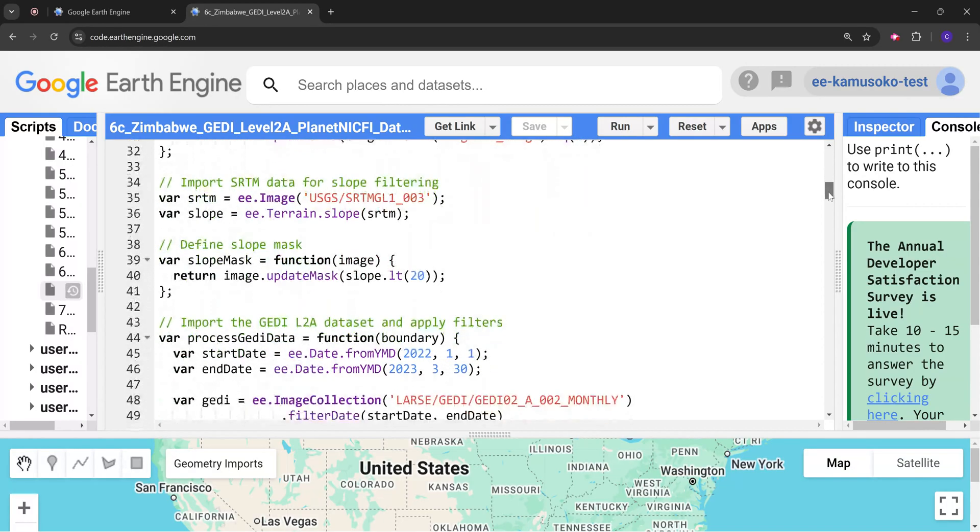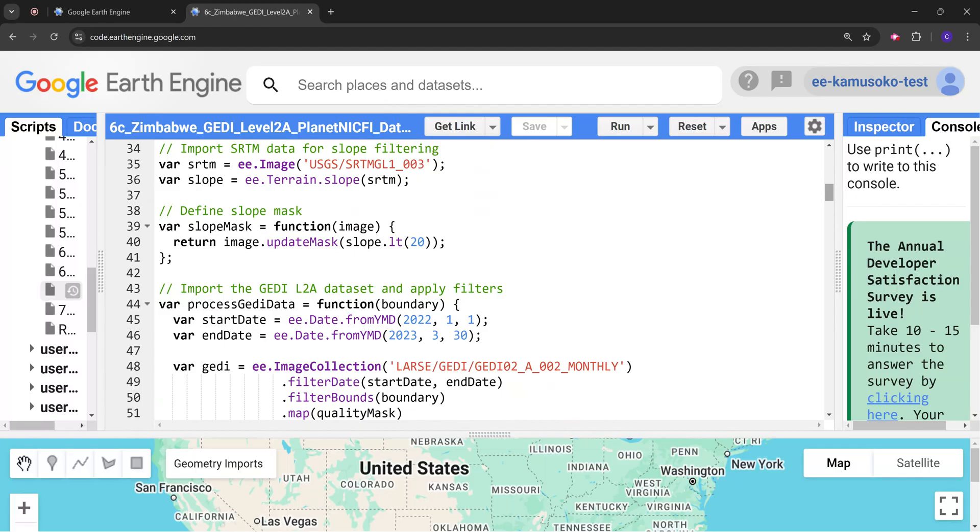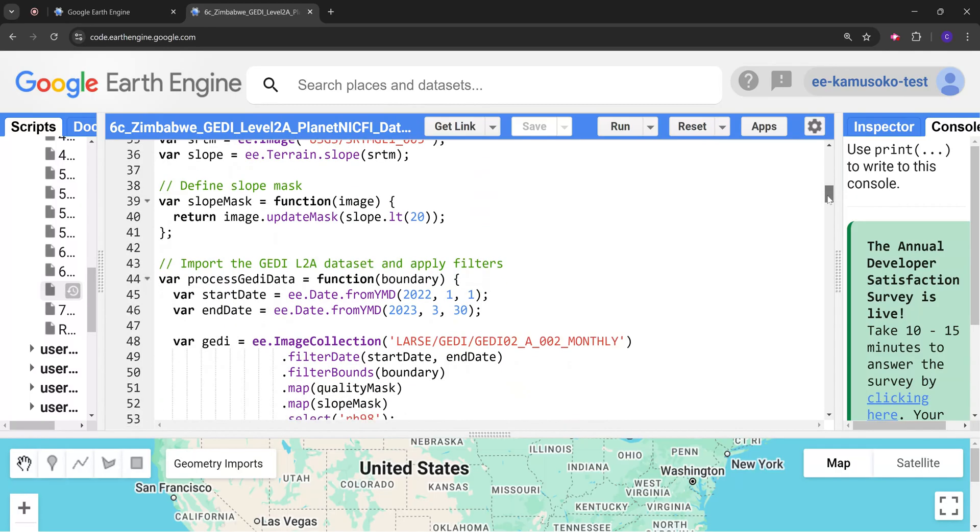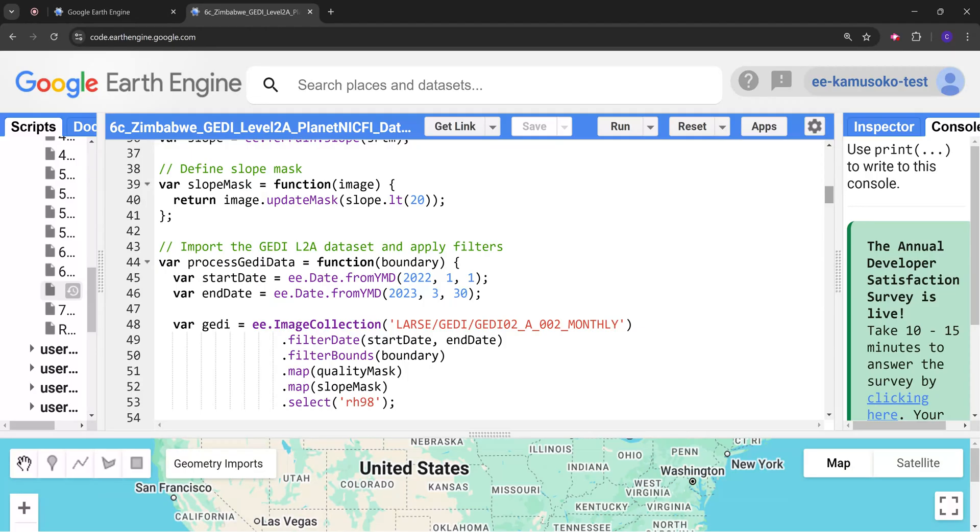We are going to define that we want slope areas with less than 20 degrees. This is important because GEDI usually does not get very good accuracy in slopes above 20 degrees.